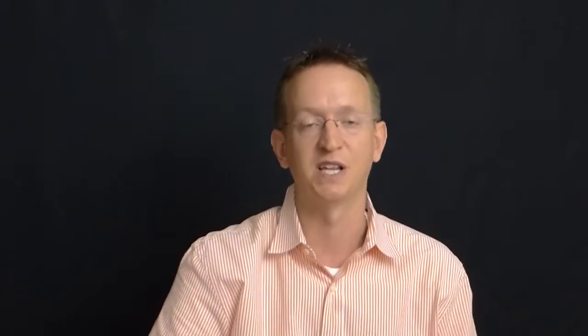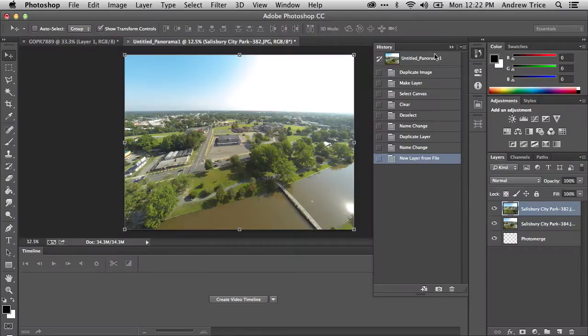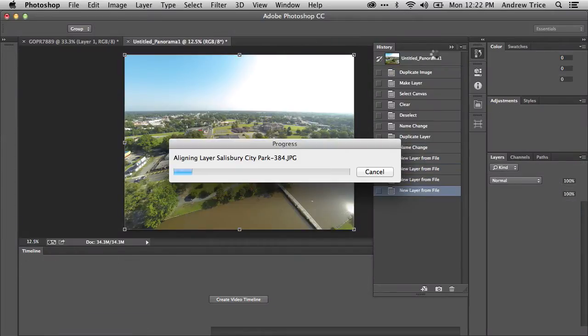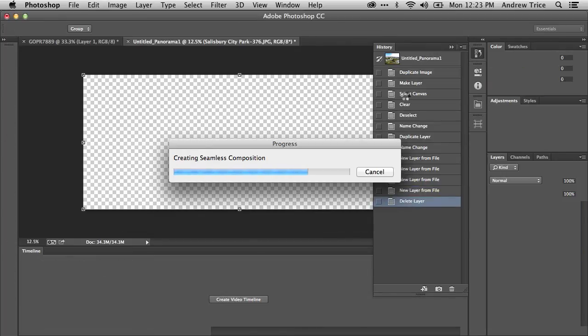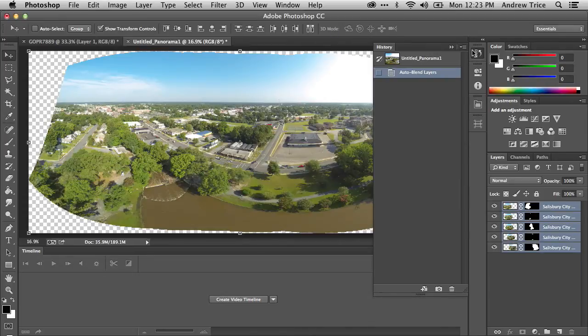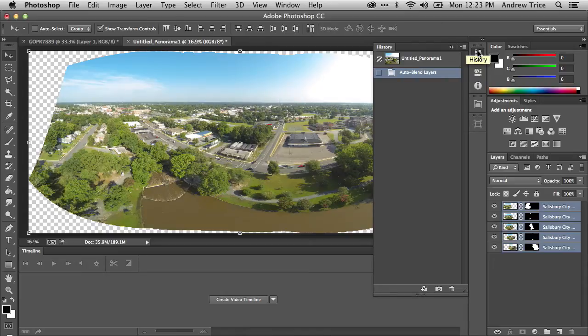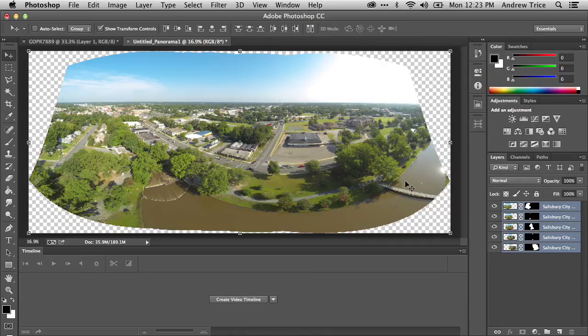And the end result is going to be a larger panorama that's kind of a composite of those images which were selected. So let's wait for this to finish. It should be any minute now. And we'll take a look at the result. OK, so it looks like it's finished. Let's go ahead and hide the history that we have here.